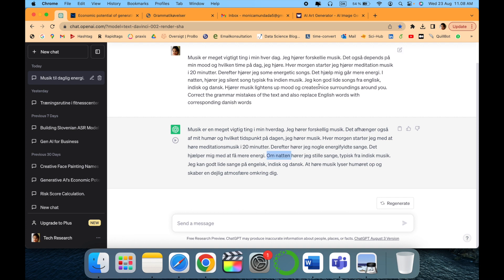So you can use ChatGPT as a way to learn a new language or improve your grammar mistakes using this feature. The only thing is you have to provide clear instructions: what you expect, what to do.